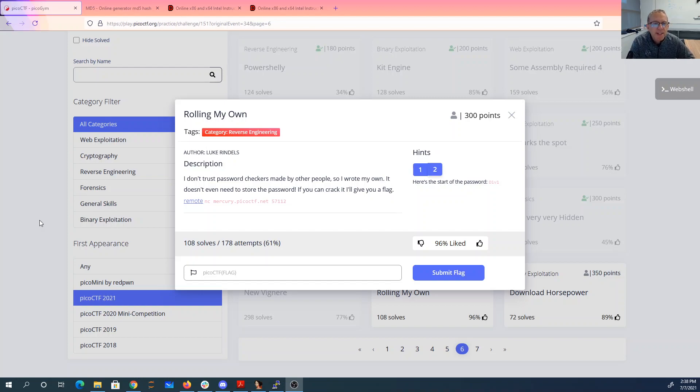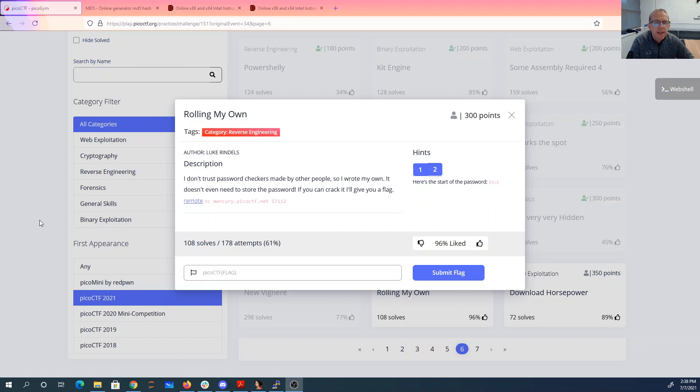Rolling my own. I don't trust password checkers made by other people, so I wrote my own. It doesn't even need to store the password. If you can crack it, I'll give you a flag.